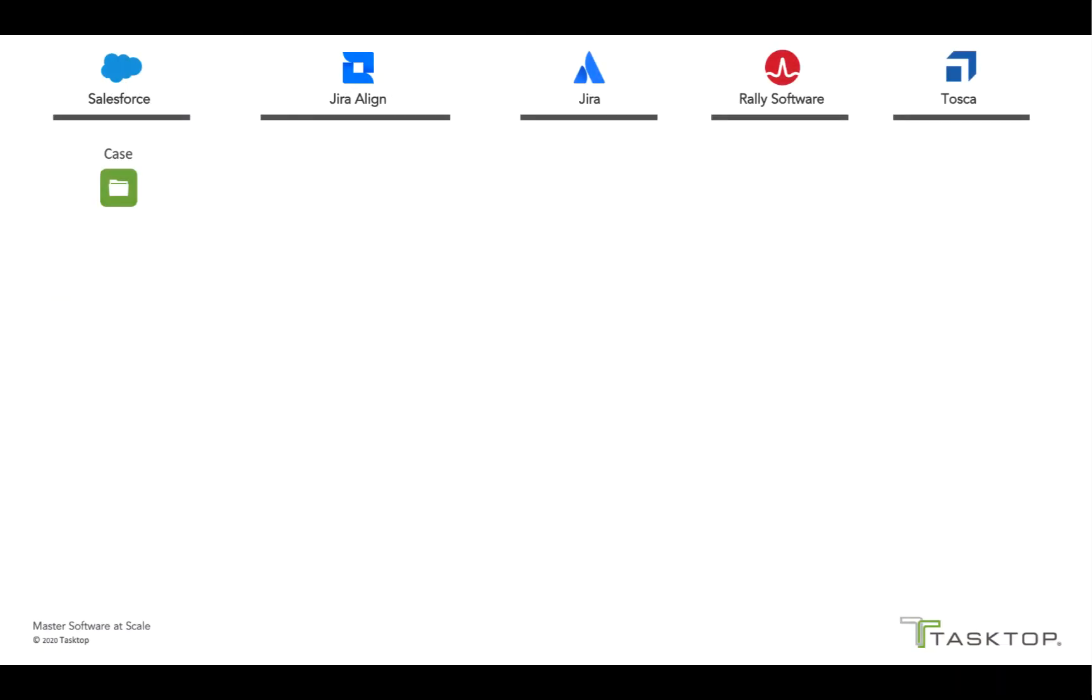So in the demo I'm about to show you, we're going to look at the end-to-end value stream for a fictional company that develops online conferencing software. When an analyst creates a case in Salesforce, Tasktop will flow the case over to Jira Align as a capability under a specific epic.